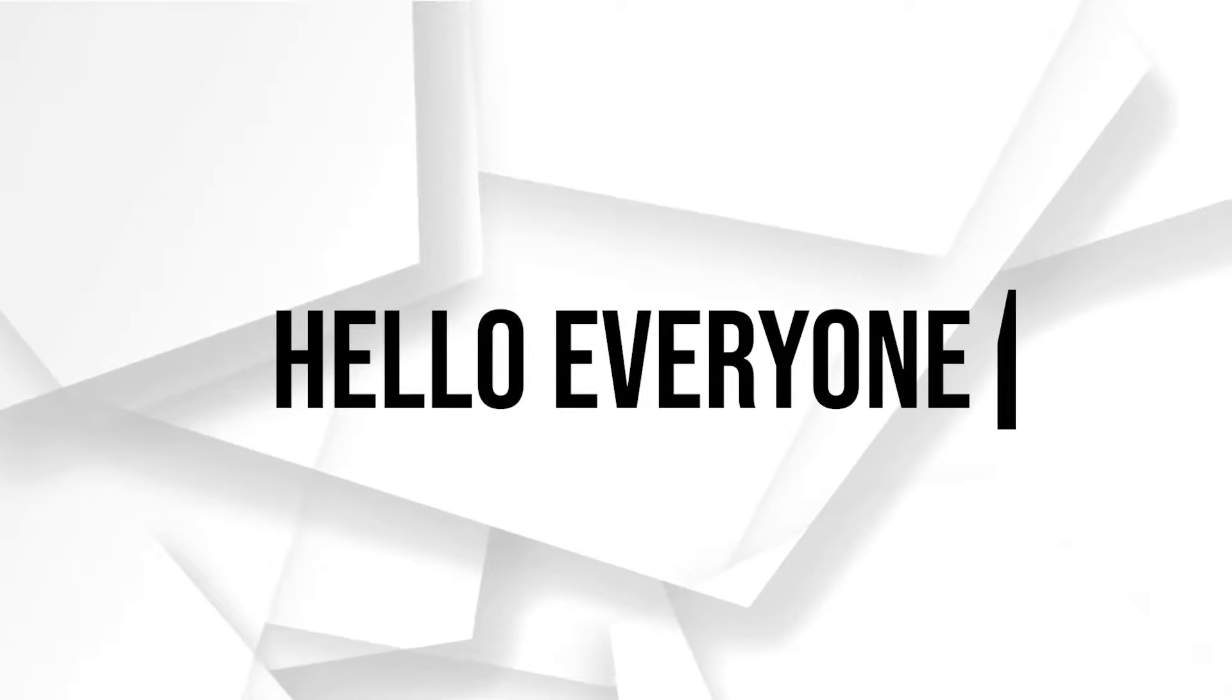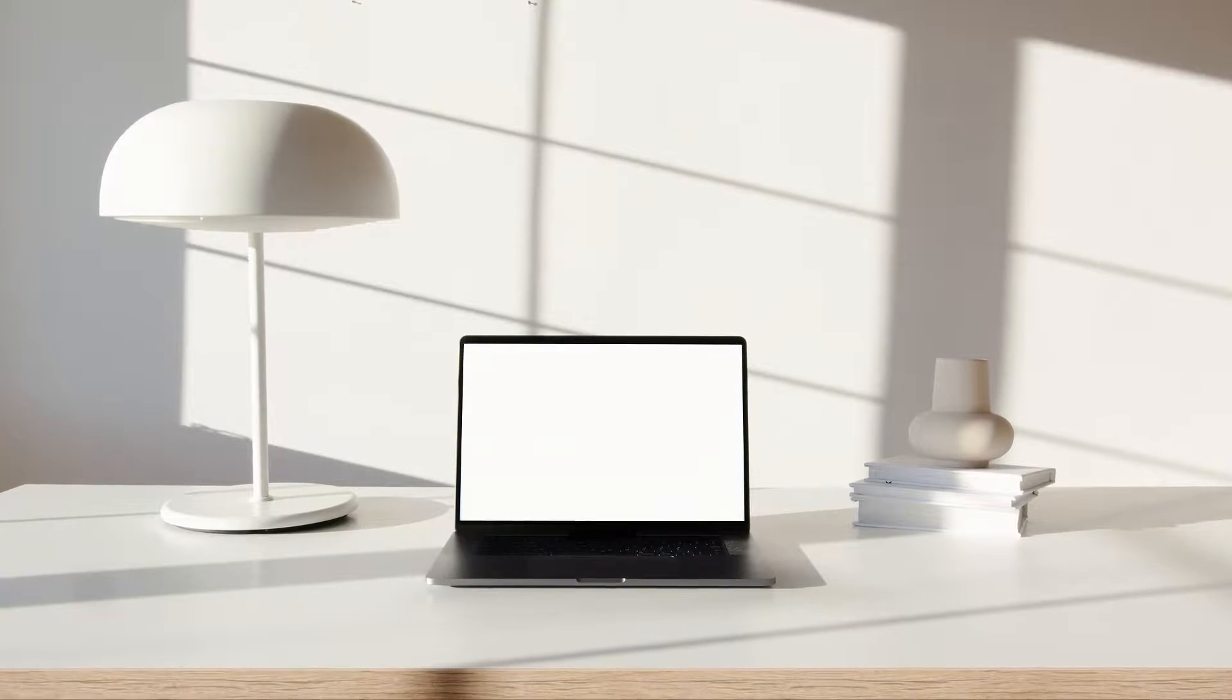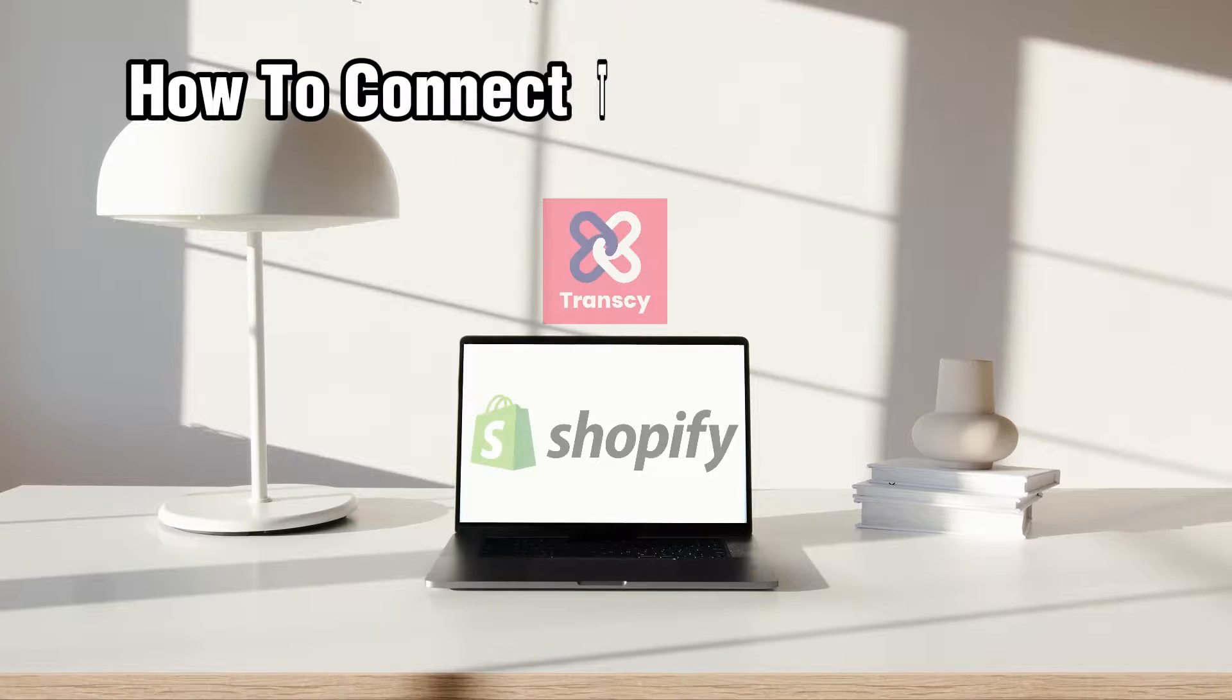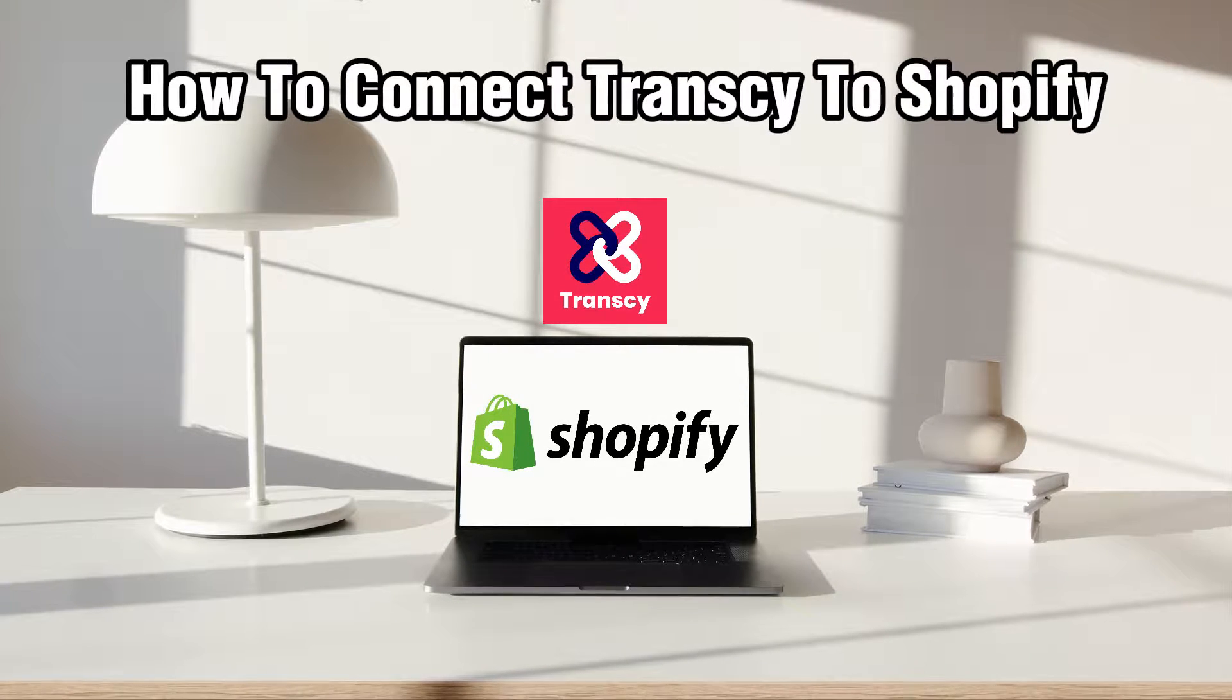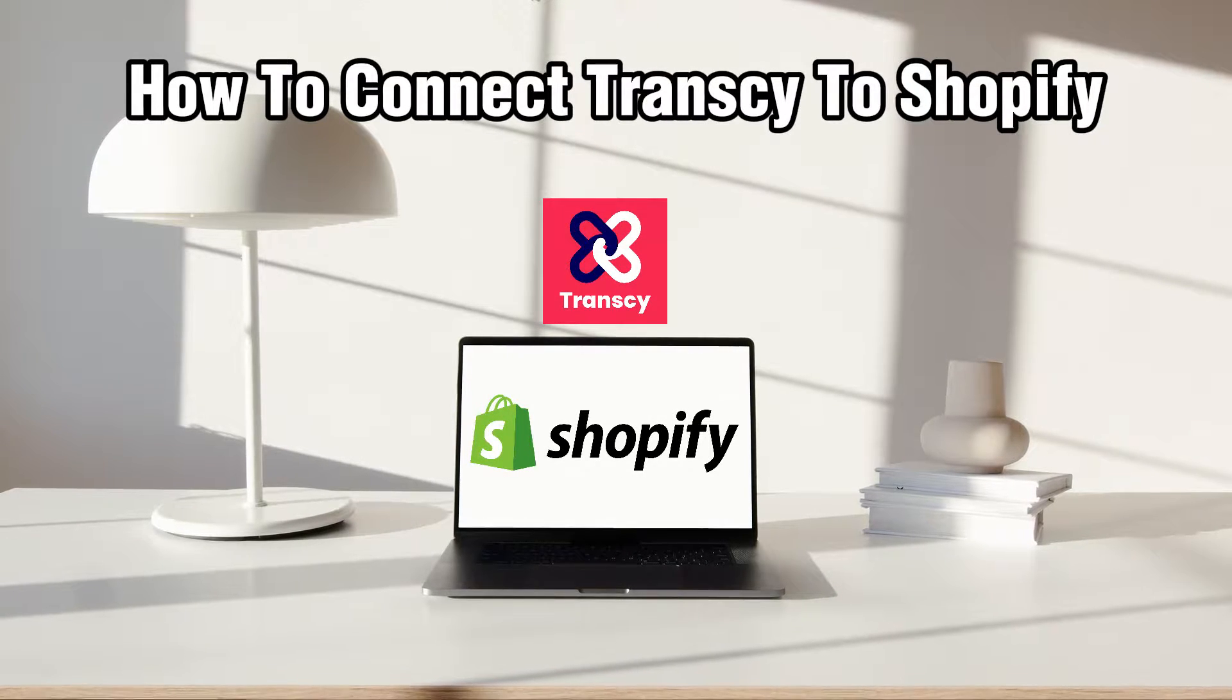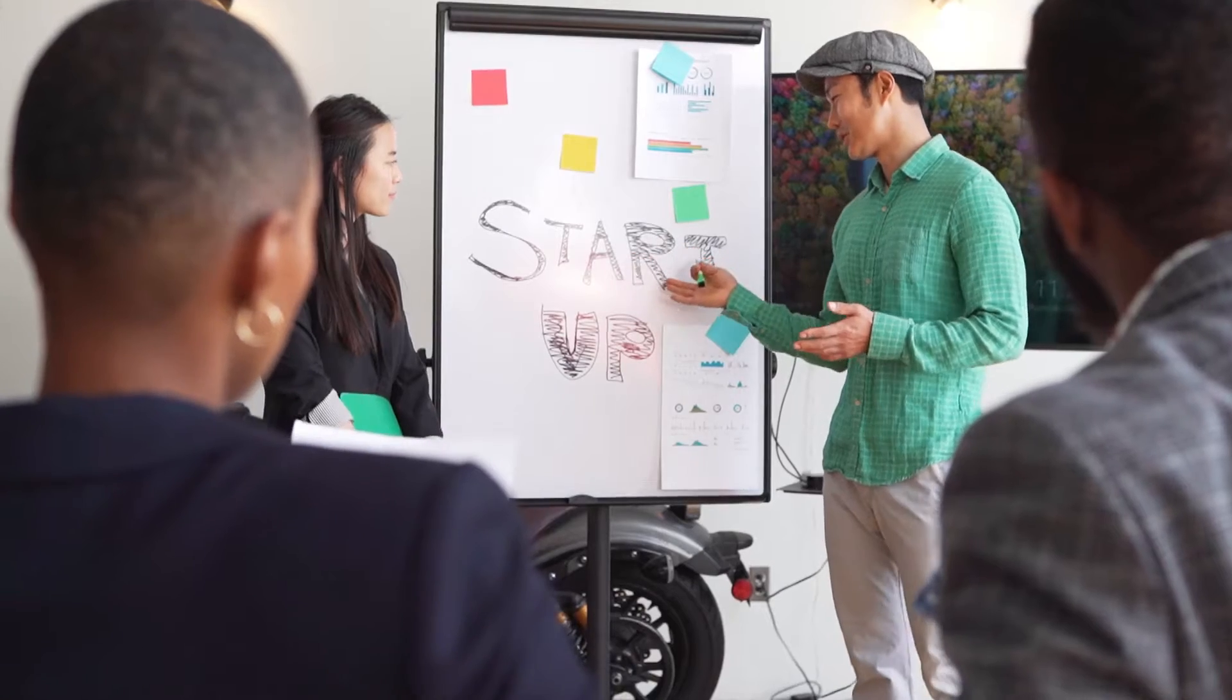Hello everyone and welcome back to our channel. In today's video, I'll be showing you how to connect Transy to Shopify store in 2023.